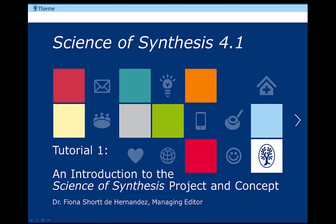Welcome. This tutorial is designed to give you a quick introduction to Science of Synthesis so that you understand the project better and become familiar with its concept. Other tutorials in the series will give you first-hand demos on how to carry out searches using the electronic product.